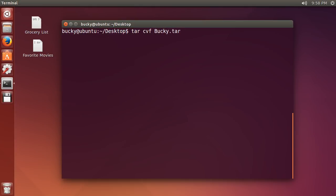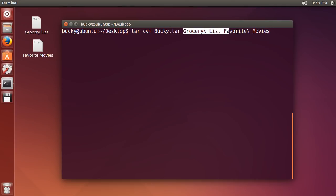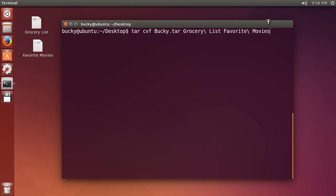And that says okay, so this is the tar file, now what do you want to add to it? Well I'm just going to add grocery list and also favorite movies. So you basically write tar cvf, what do you want the name of your tar file to be, and what files do you want to compress and stick in it?